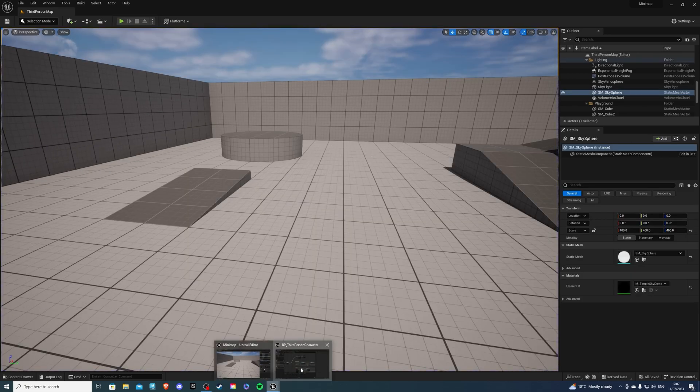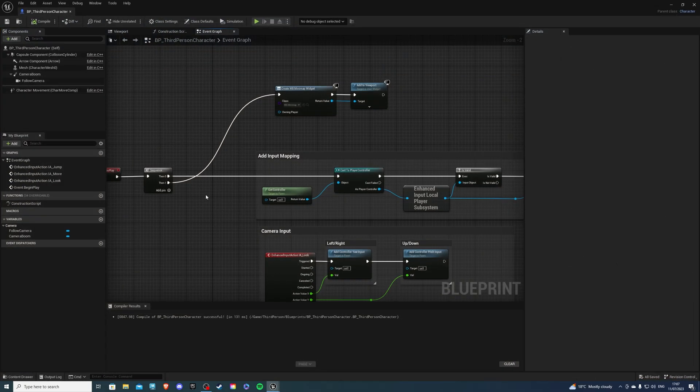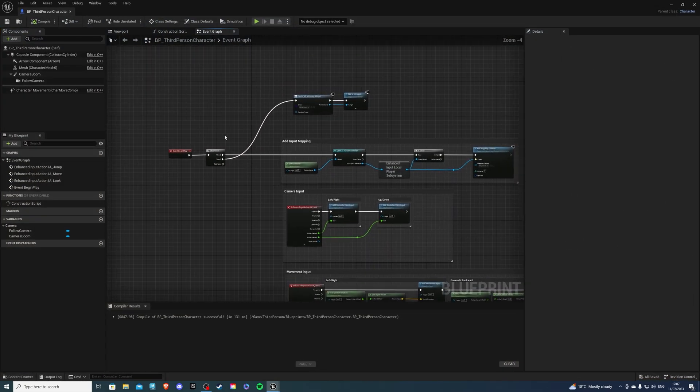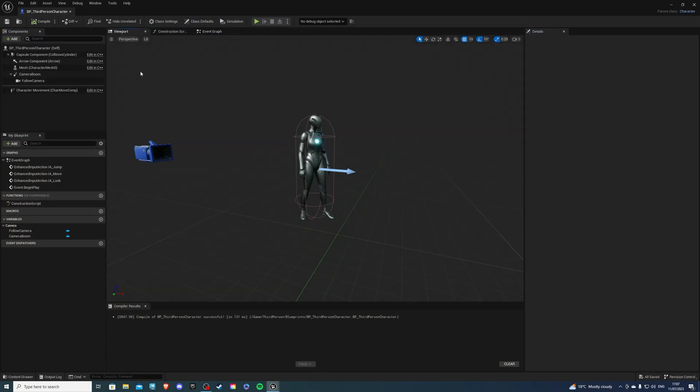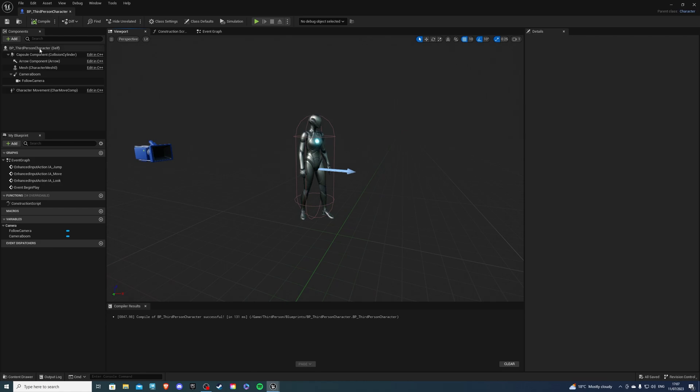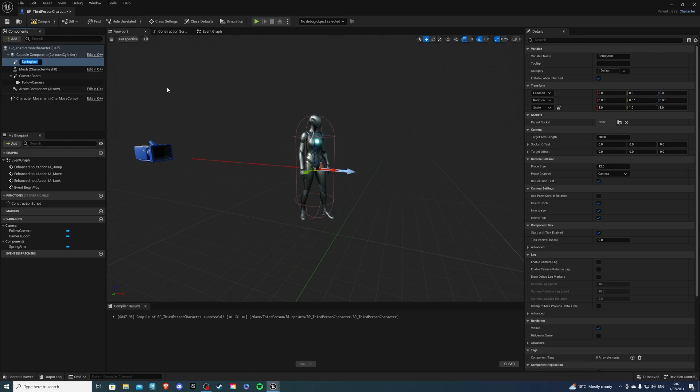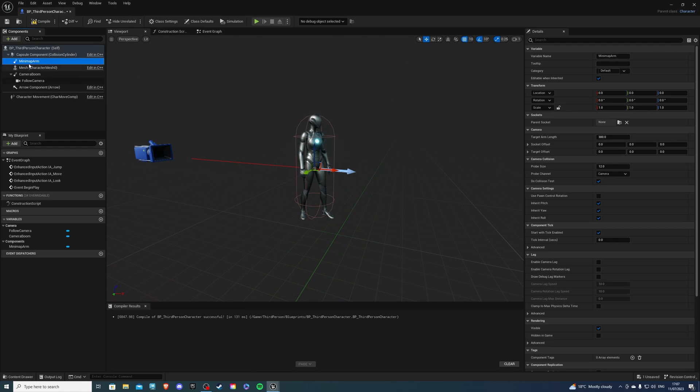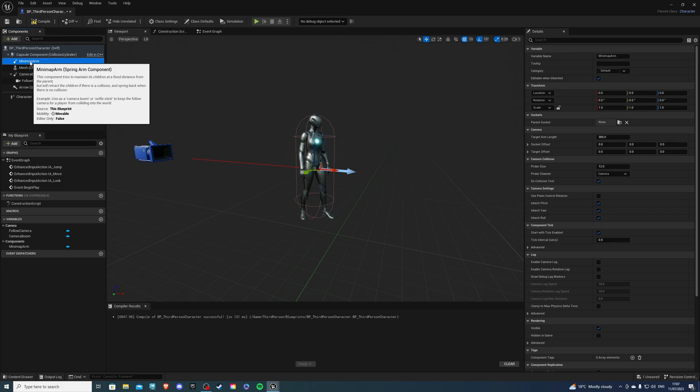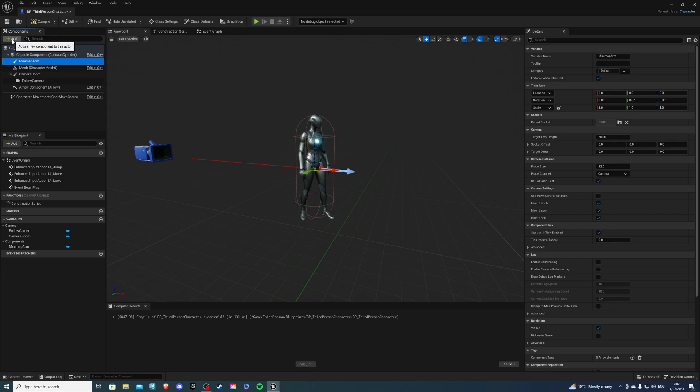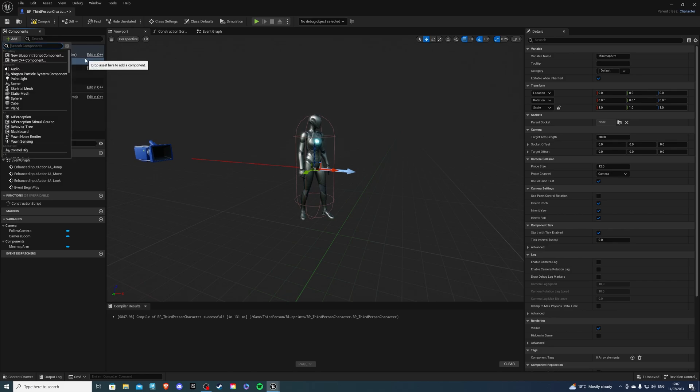Let's go back into the third person character, go to the viewport, select self, and let's add a spring arm. Now for this, I'll call it minimap arm, like so. Once you have the minimap arm component selected, hit the add button once again.